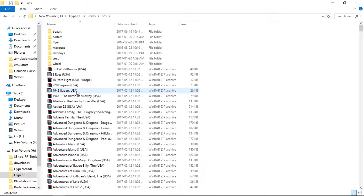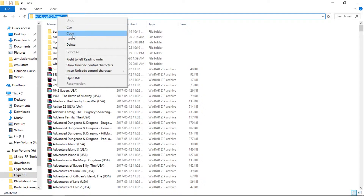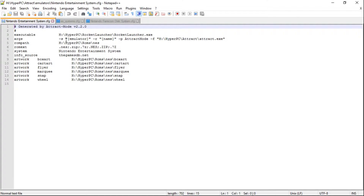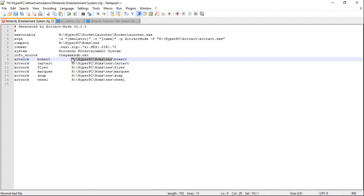Now we're inside the NES folder where my ROMs are. Just highlight the path up in the address bar, right-click, and copy. Inside your ROM Path, highlight everything and paste it in. It didn't change for me because I'm using the same path, but that's the process.